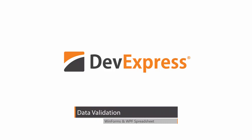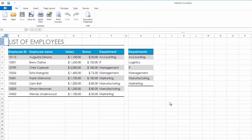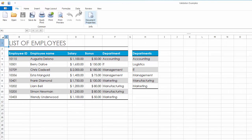In this video, you'll see how to use the Data Validation feature of the Spreadsheet Control to prevent end users from entering the wrong values into worksheet cells. Data Validation settings are located on the Data tab in the Data Tools group.